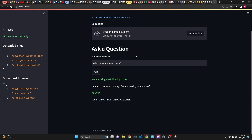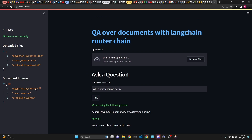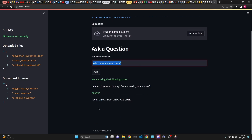This is great. It allows you to upload multiple indexes, create as many as you need within reason, and your question is automatically routed to the correct chain so you get answered by querying over that particular chain.